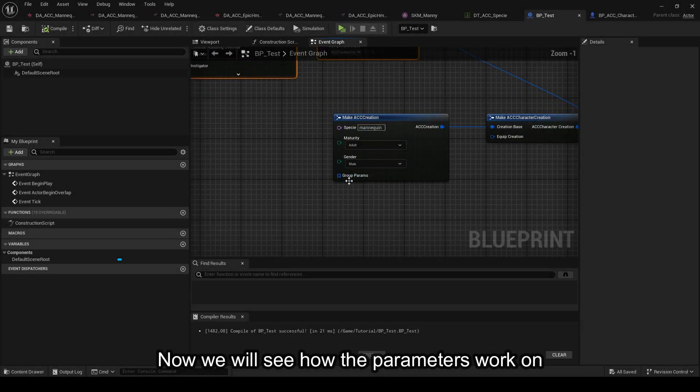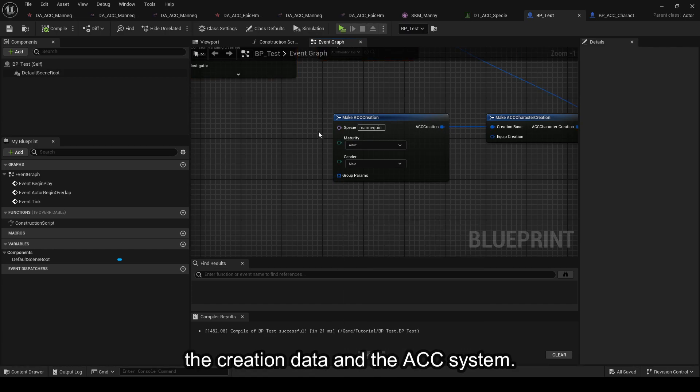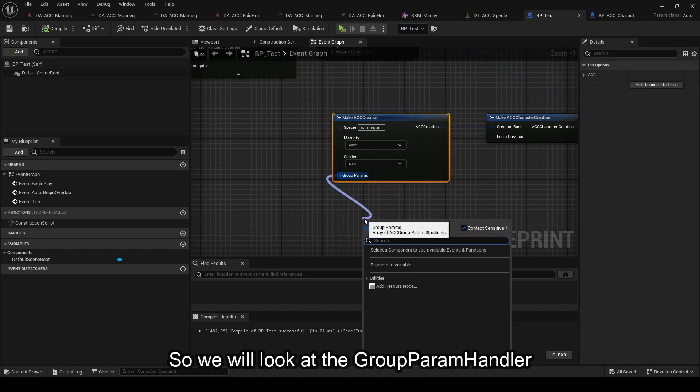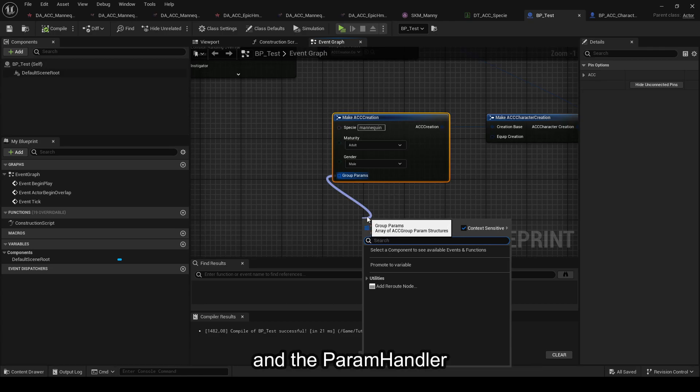Now we will see how the parameters work on the creation data in the ACC system. We will look at the Group Room Handler and the Param Handler.